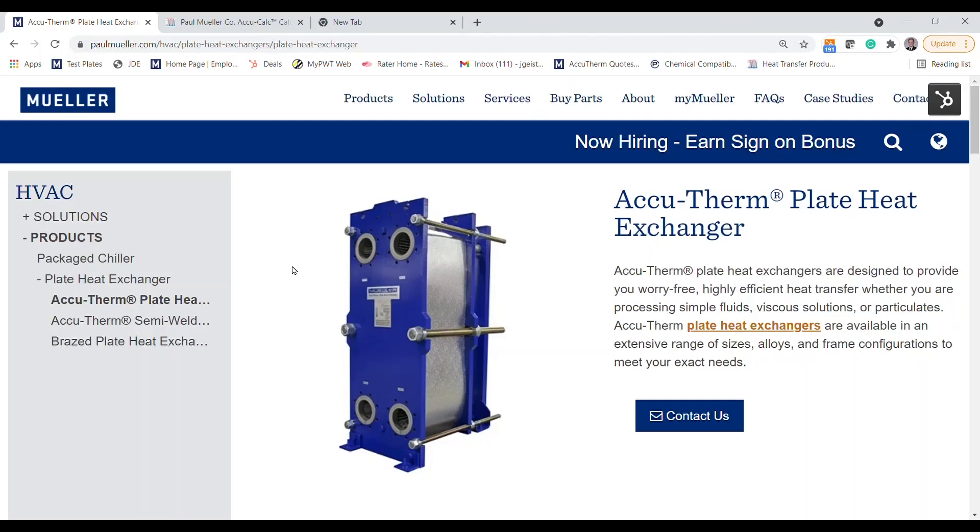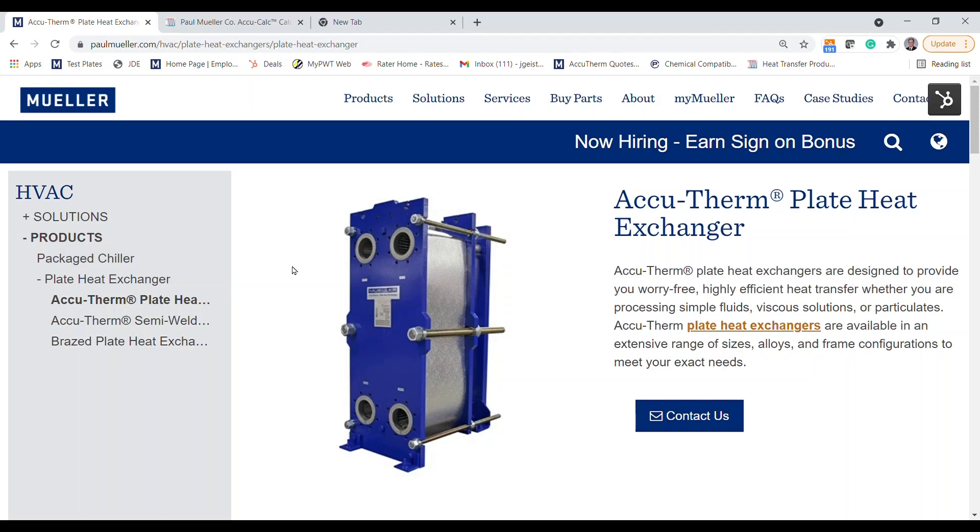Hi and welcome to our plate and frame heat exchanger sizing tutorial. Today we're going to be taking a look at our web-based sizing tool for the AccuTherm product line and showing how this tool can be a valuable resource in your projects. Whether you work for an engineering firm or just want to explore some basic sizing options for your facility, we've got you covered. With that, let's jump right in.